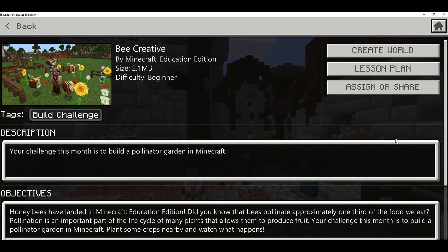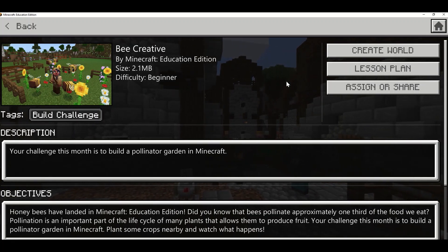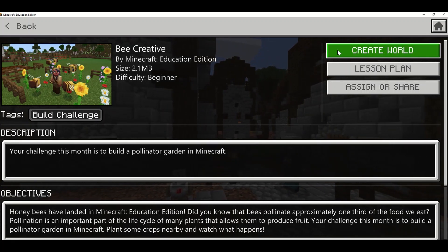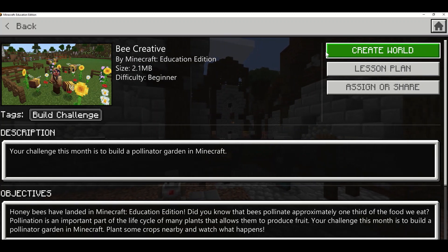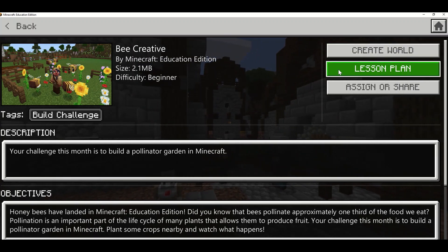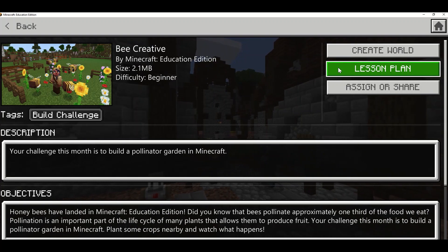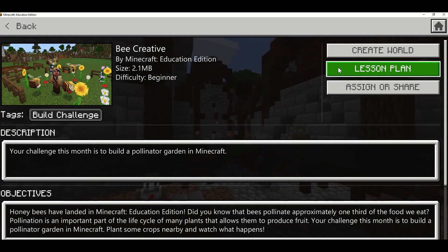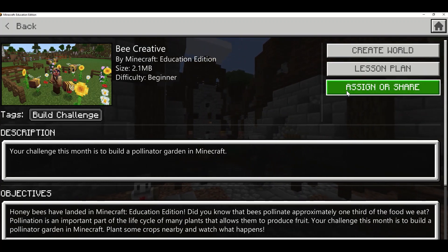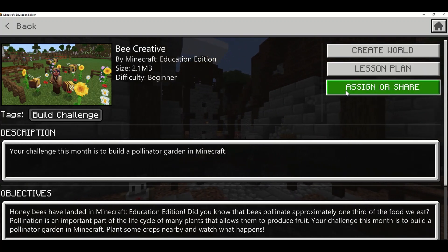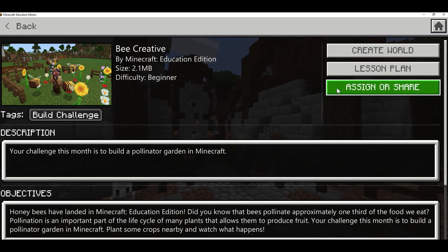In this I have three options: I can create the world to launch myself into the challenge directly, I can access a more in-depth lesson plan on the Minecraft Education Edition website, or I can assign or share this world directly with my students. I'm going to click on Assign or Share.